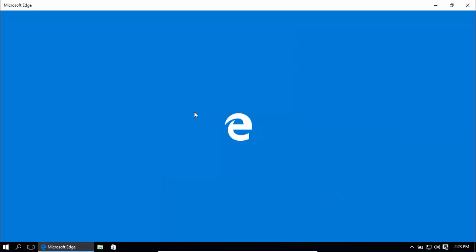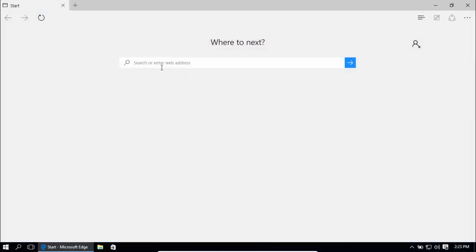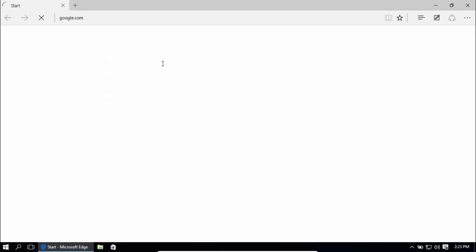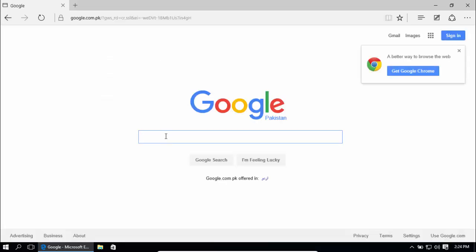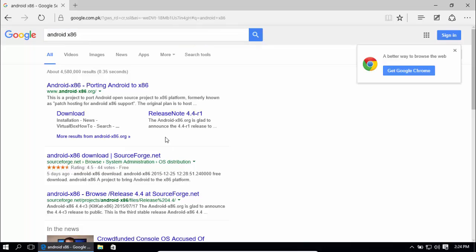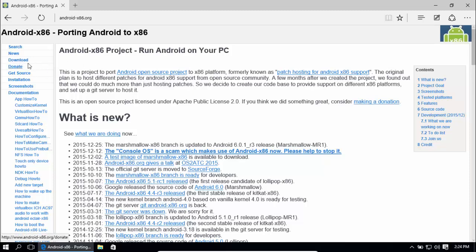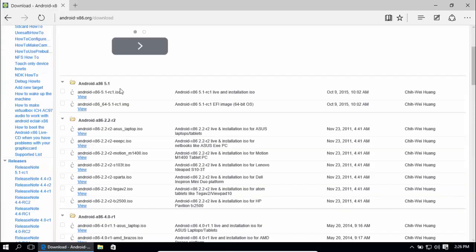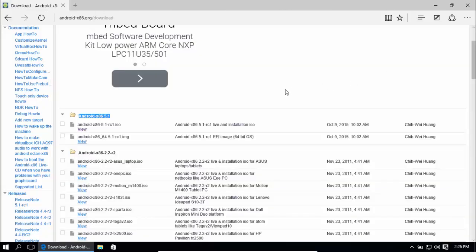If you go to google.com and search for Android x86, click on download and download this Android 5.1 version from here. After downloading, go ahead and make a bootable USB from this ISO file.